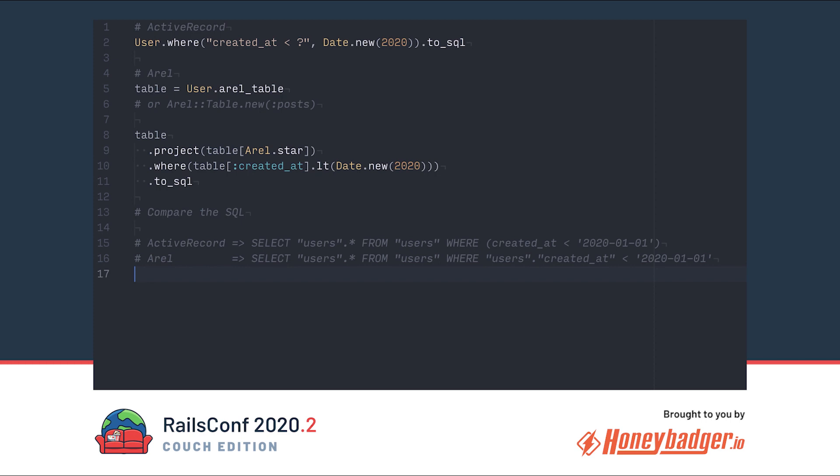Let's compare the output from each. The main difference is the string we passed is not quoted and doesn't reference the table. This doesn't really matter here, but it will once we start composing queries together. We want AREL to handle all the naming and quoting. Let's look a little deeper. What are these objects?